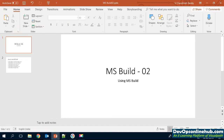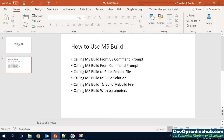Today we are going to learn how to use MSBuild. Let's see what we are going to cover today.